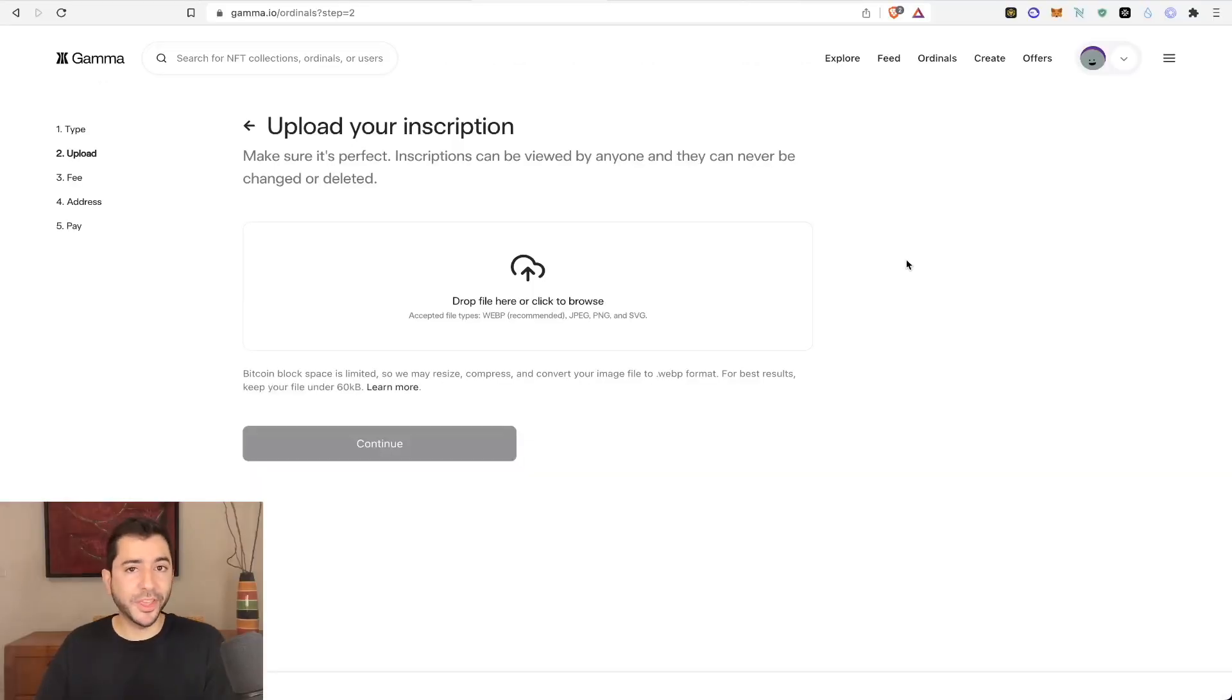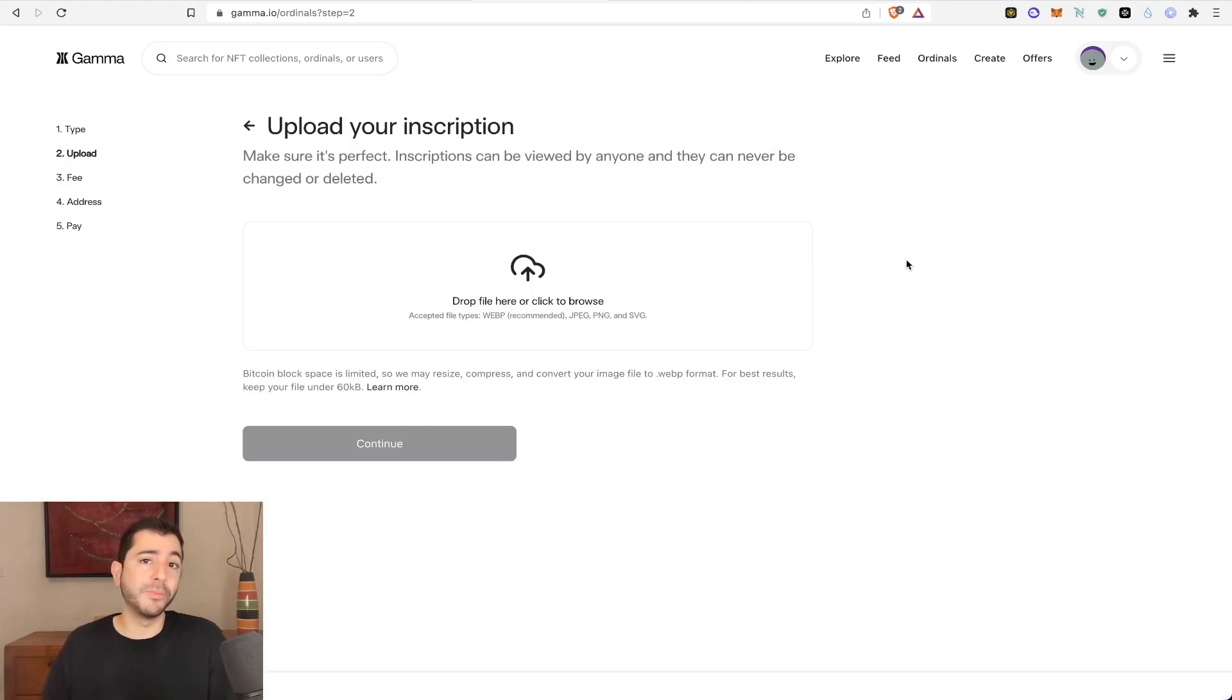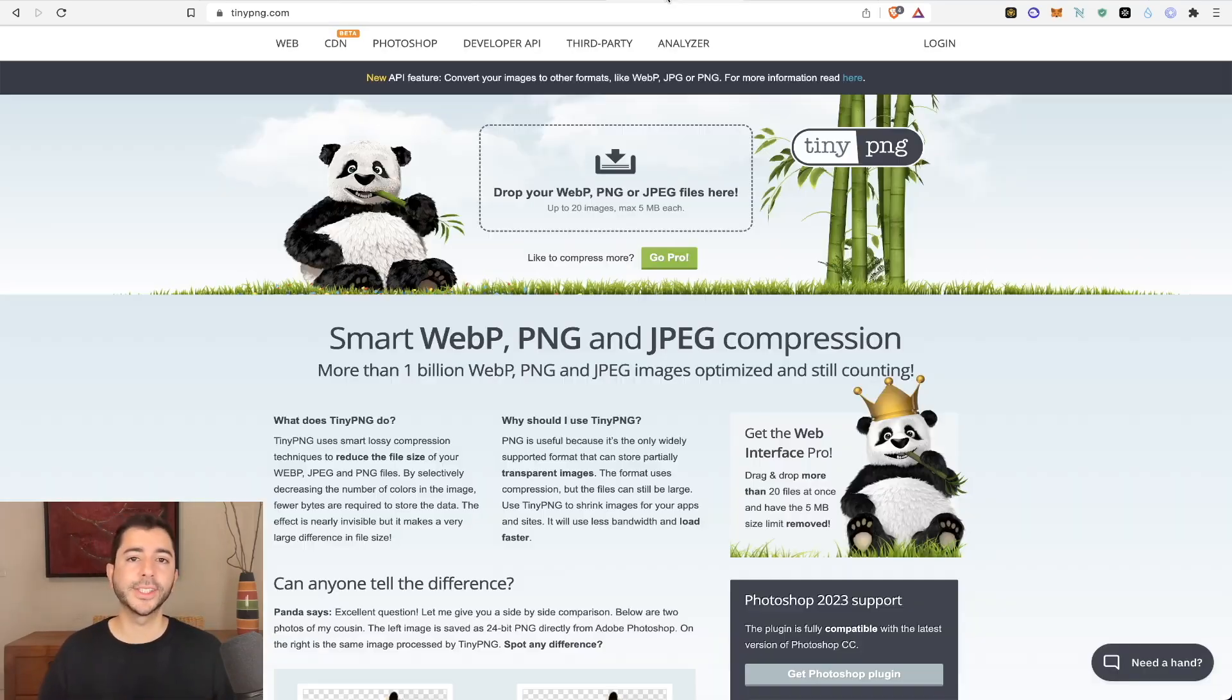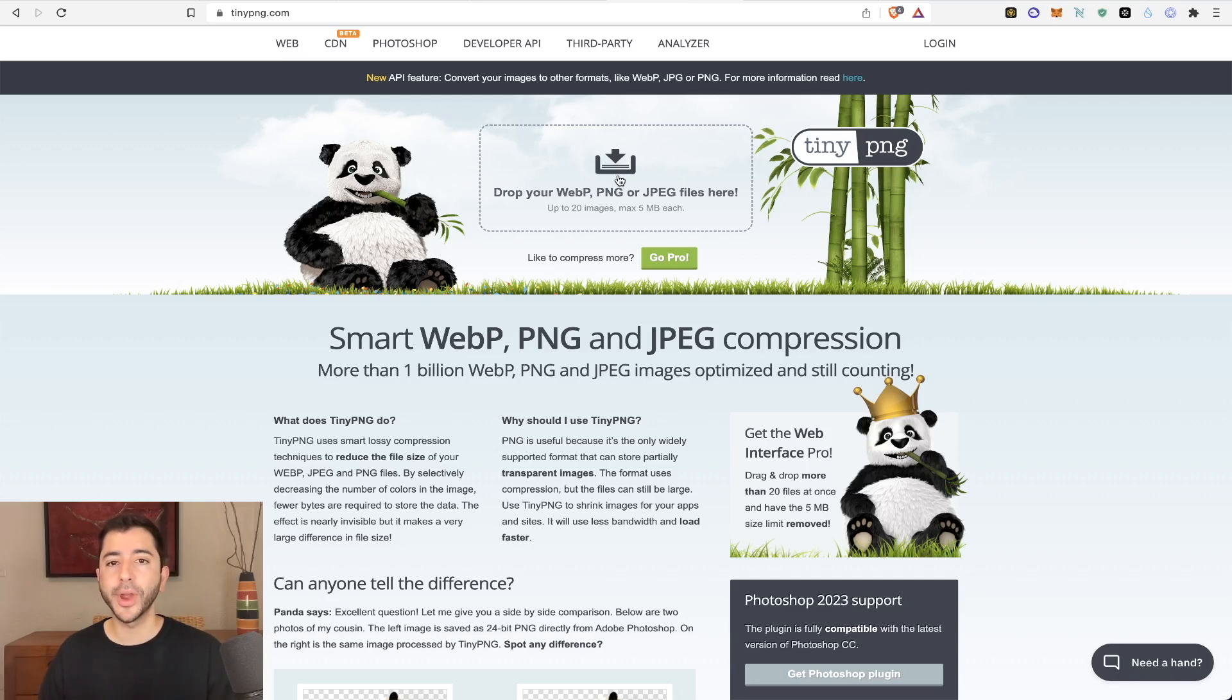So you can upload anything you like. Maybe it's a picture of yourself. Maybe it's a drawing or maybe like we said, it's just some words. But if your file is too big, you can use a site such as tiny PNG in order to compress your files.